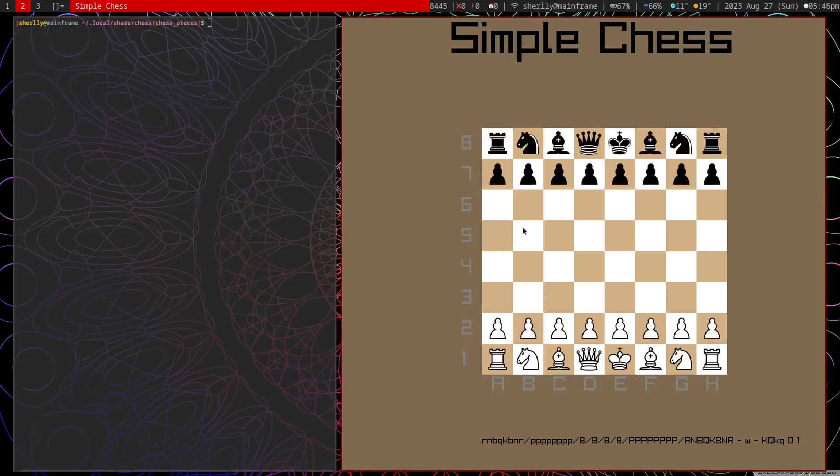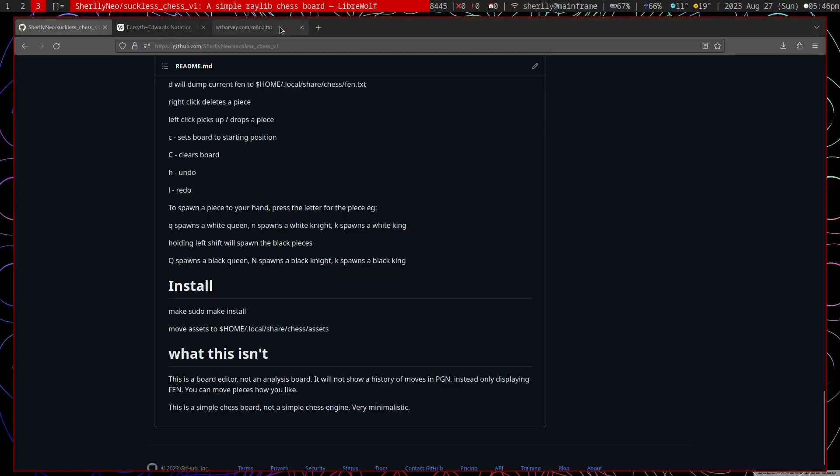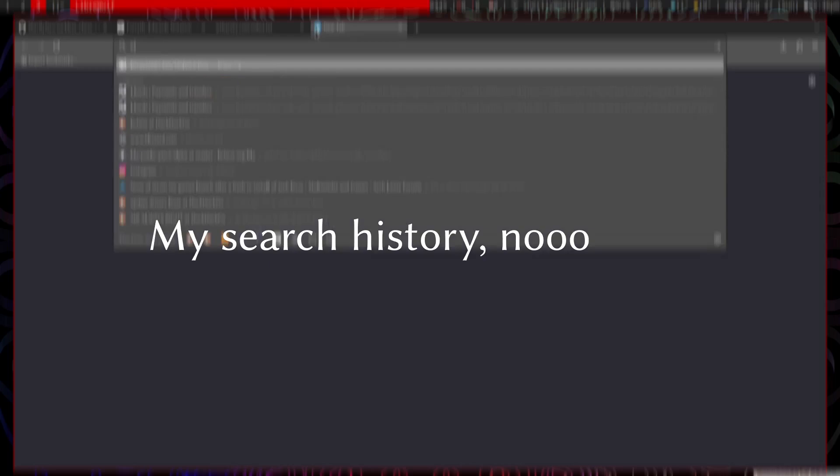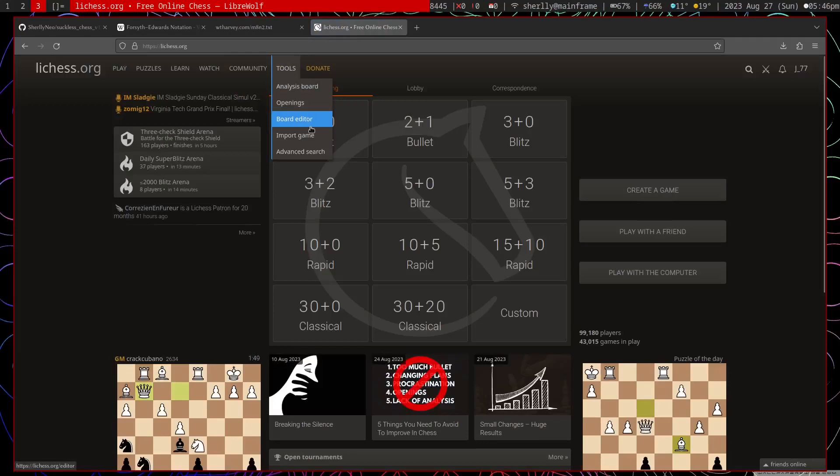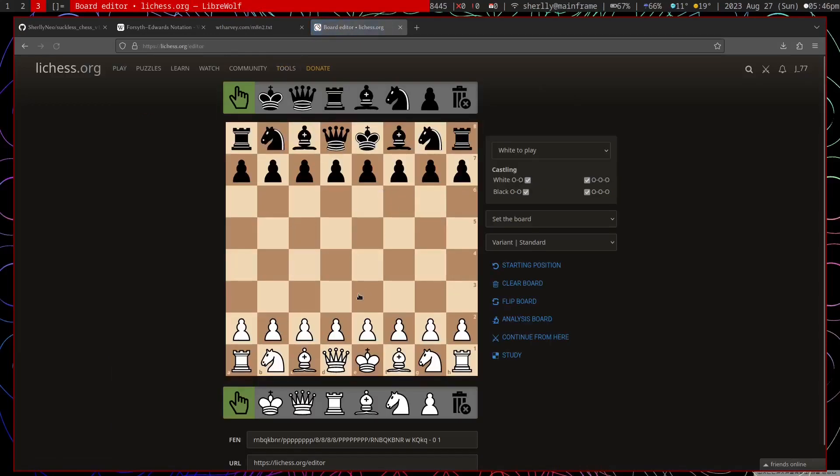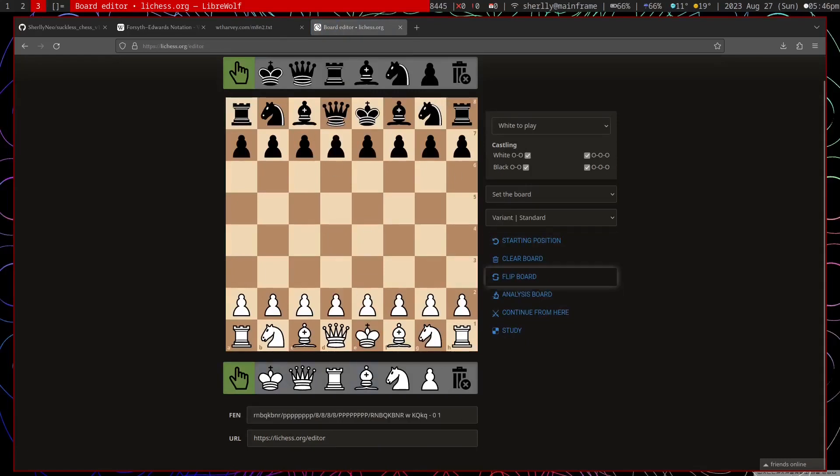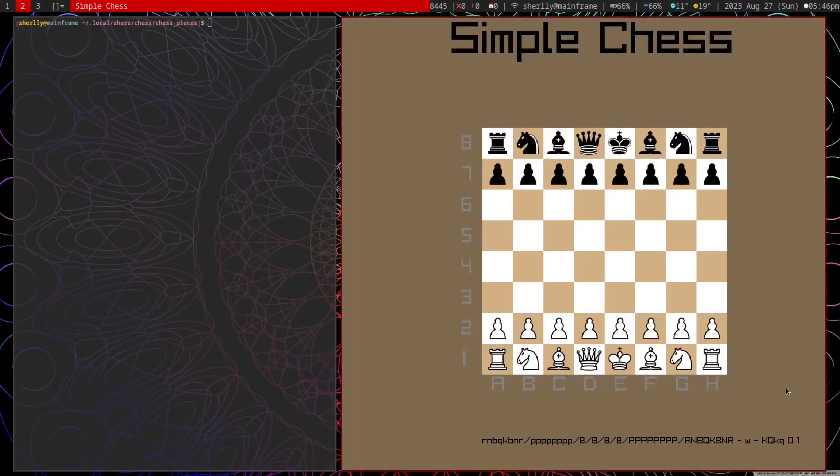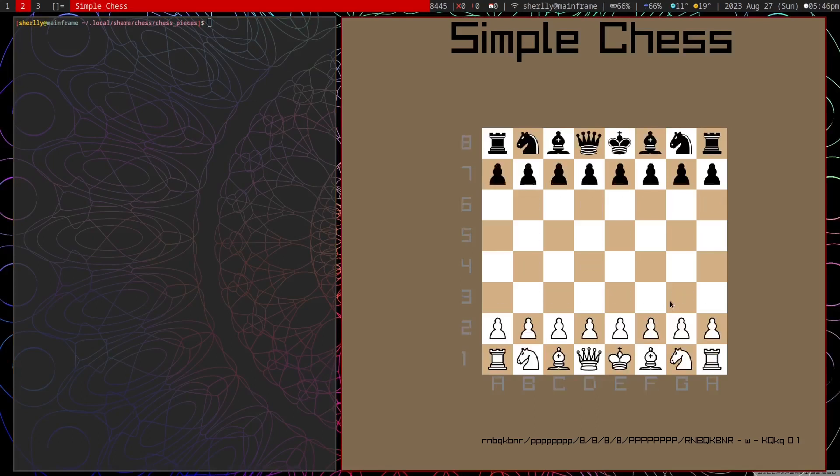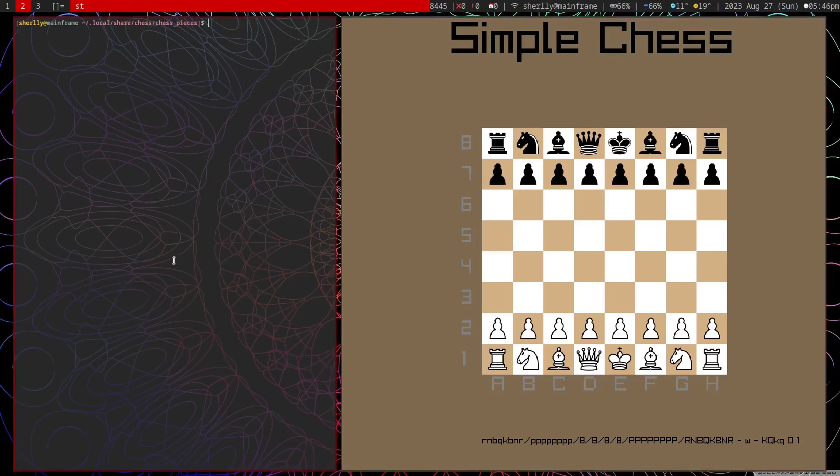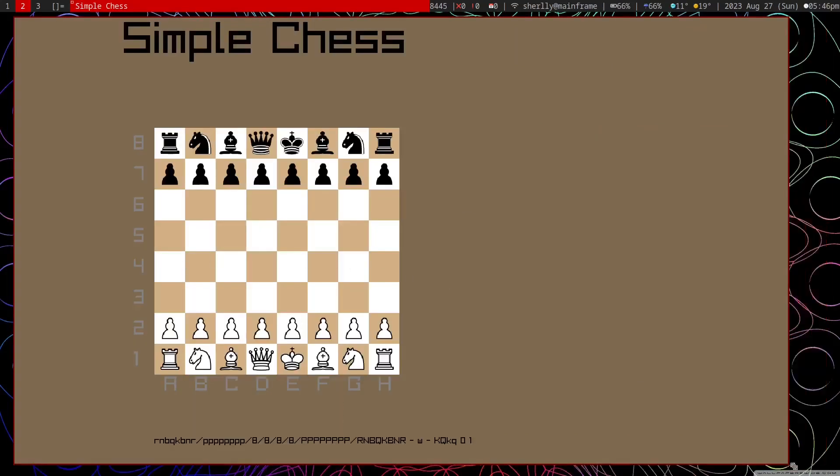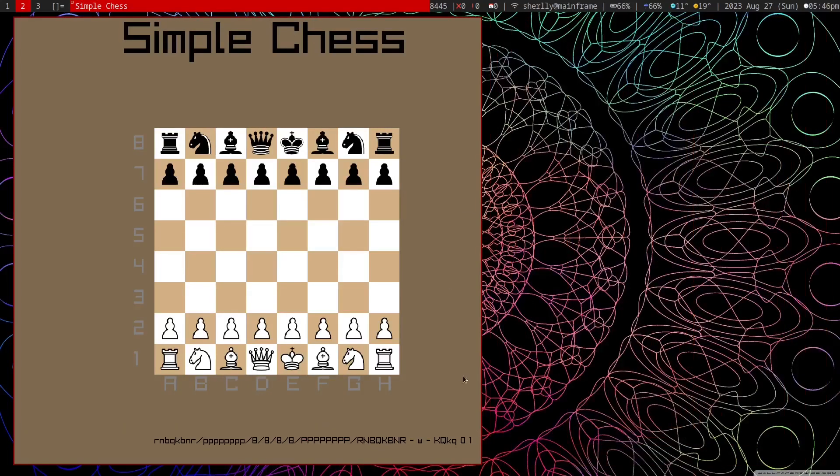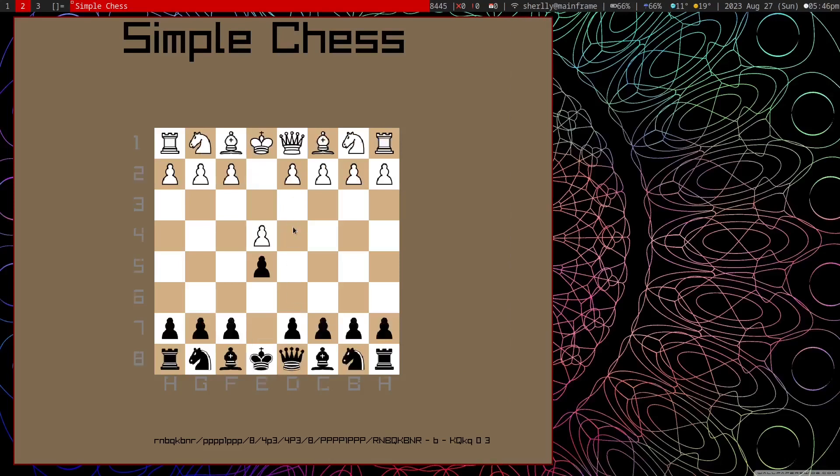And that is it. It is just a simple chess board editor. It was inspired by Lichess's chess board editor. So it's very similar to this. Except key binding based rather than you know GUI based. Anyway that's it. I just wanted to show this off. I'm very proud of it. It works as intended. And I'll be probably using this in a few future videos.